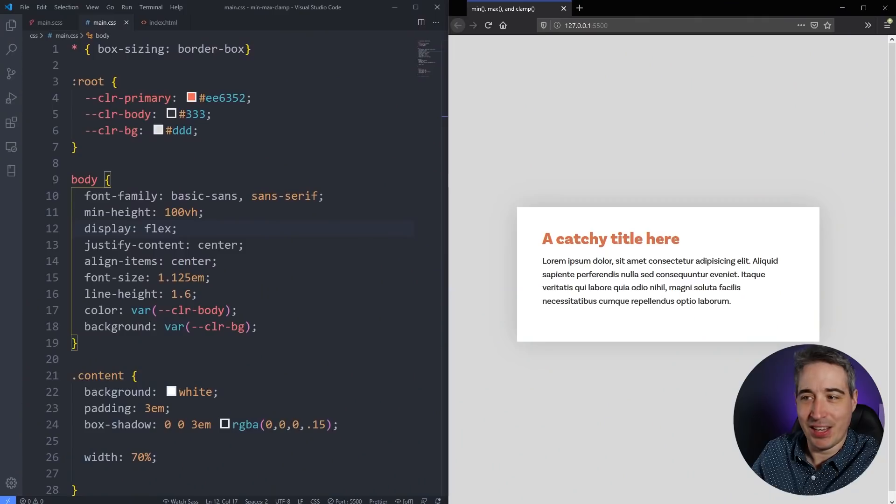I think there are a lot of really good use cases that are going to let us write a bit less code. At the end I'm going to be looking at clamp with the font size thing, because having a minimum font size and a maximum font size is something I've been waiting for so long. The fact that we can start using that is super exciting. Let's check it out.